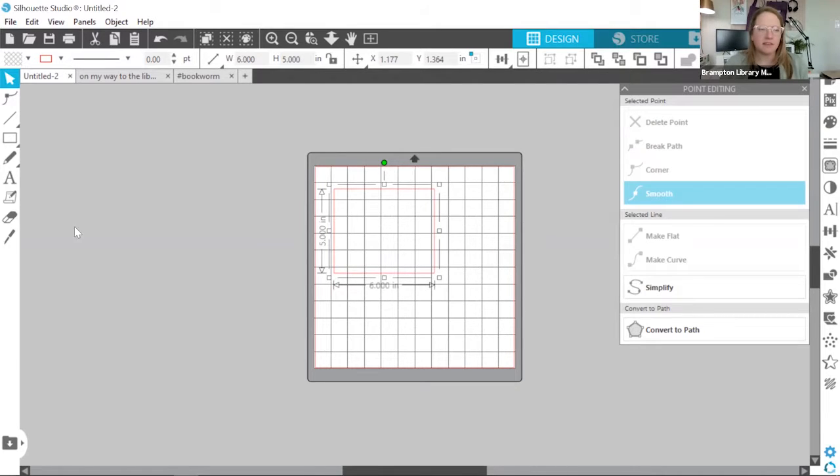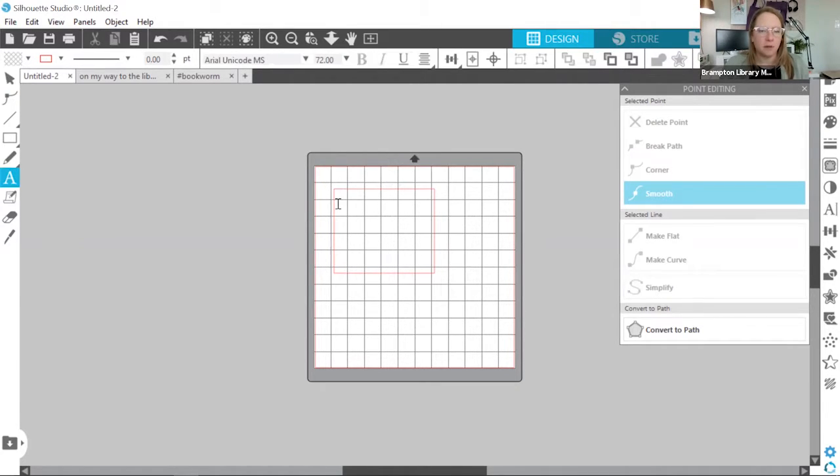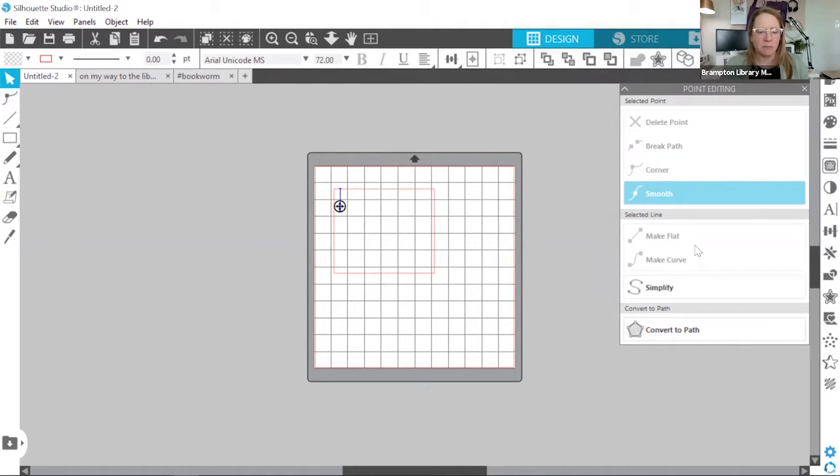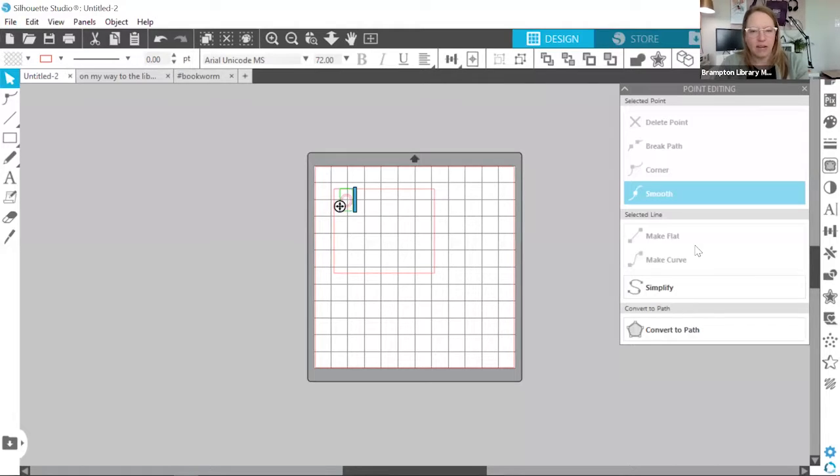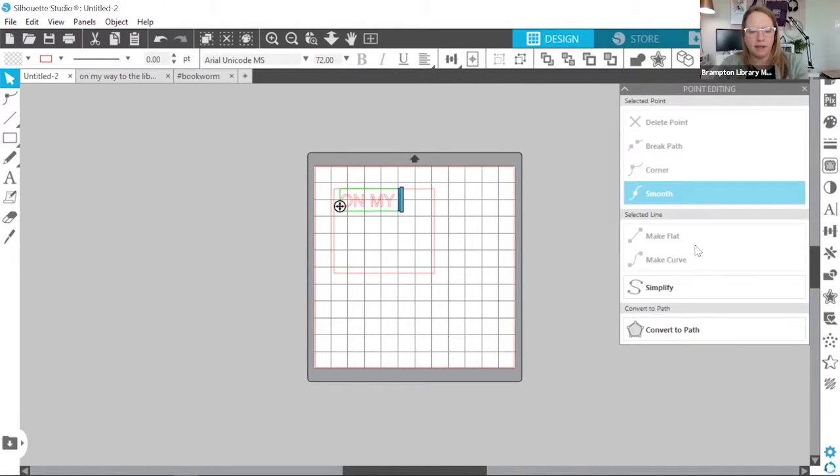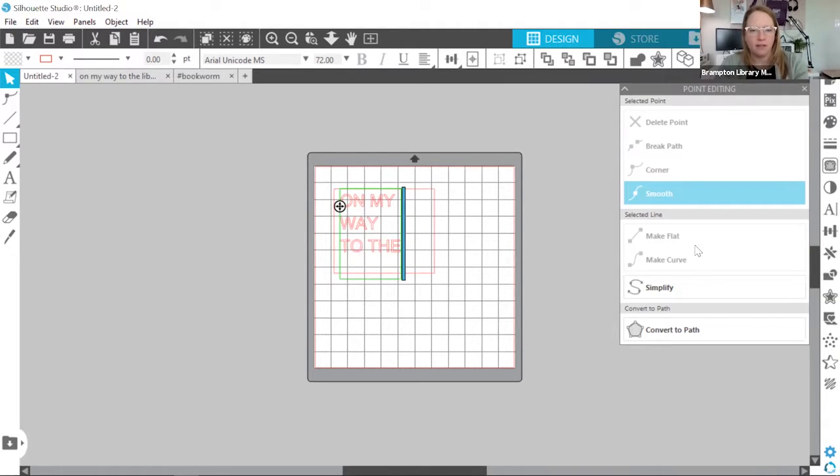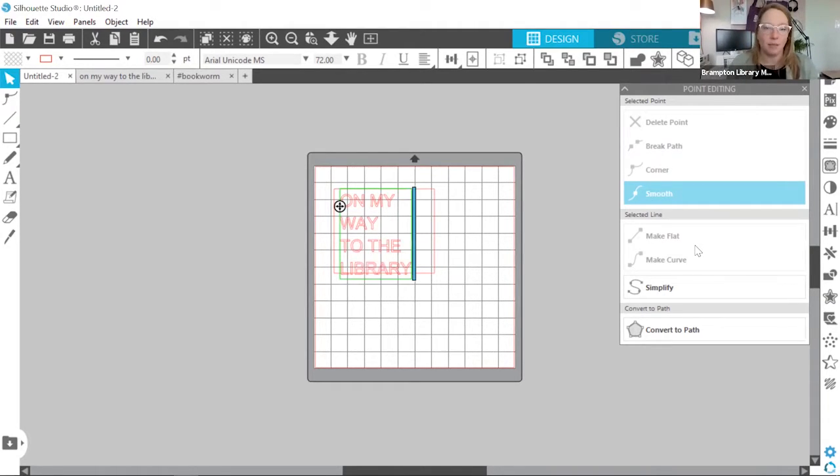I'm going to make sure that my design will fit in my desired space on my tote bag. Next, I'll create a text box. I've selected the text tool. I'm going to click my cursor. And I'm going to enter my phrase, which is going to be on my way to library, seeing as it's a library book bag.